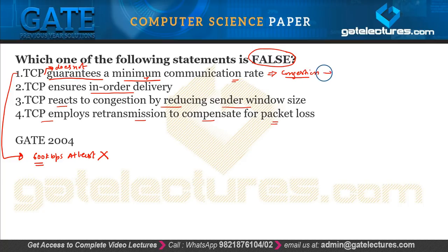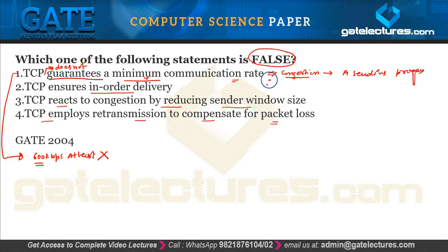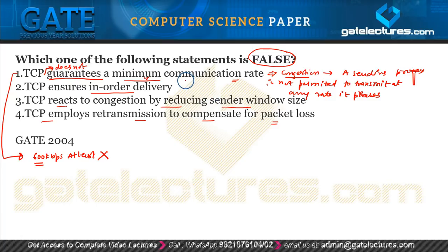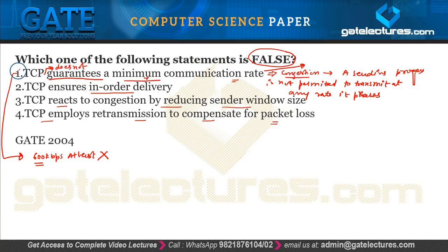A sending process is not permitted to transmit at any data rate it pleases. The sending process cannot decide the minimum communication rate because we have a congestion control algorithm. According to congestion in the network, TCP automatically increases or decreases the congestion window size. So option 1 is false.